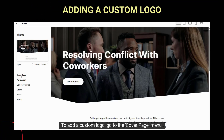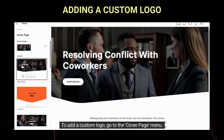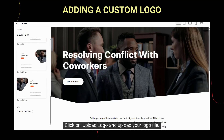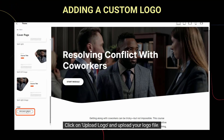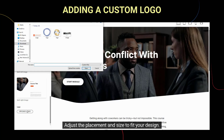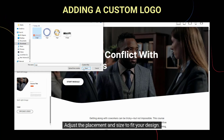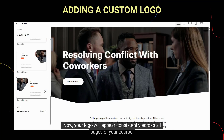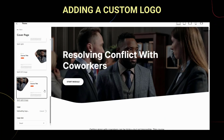To add a custom logo, go to the cover page menu. Click on Upload Logo and upload your logo file. Adjust the placement and size to fit your design. Now, your logo will appear consistently across all pages of your course.